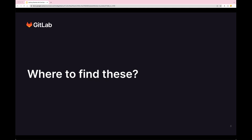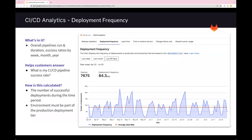Where do we find DORA metrics? There are several different places in GitLab: GitLab CI-CD analytics, group level value stream analytics, insights dashboard, and APIs are also available for all four DORA metrics. The DORA metrics can be found under the CI-CD analytics page, both at the group and project level. Once on the CI-CD analytics page, there are various tabs on top where you can toggle — each tab represents one of the four DORA metrics. We'll first start exploring deployment frequency and then explore the other metrics on the following slides.